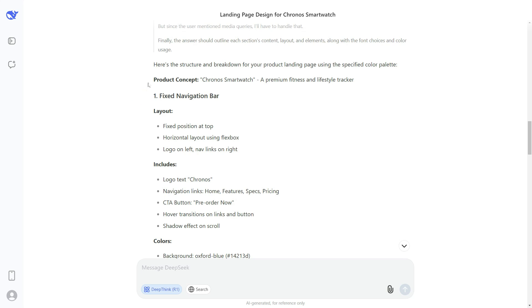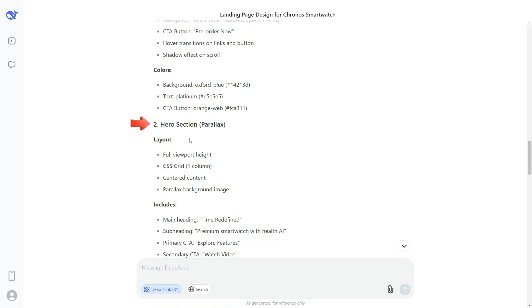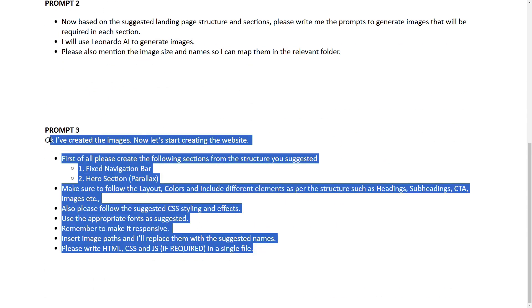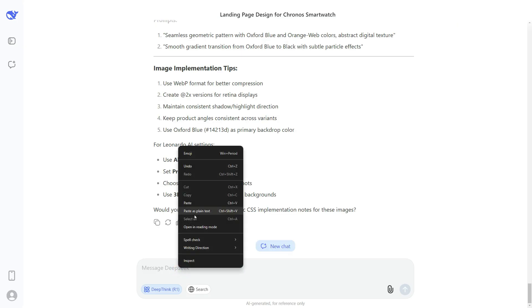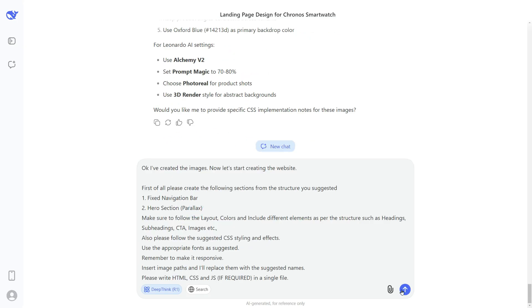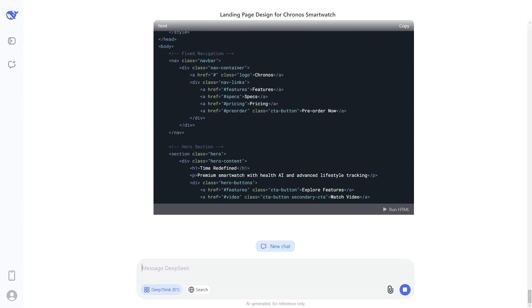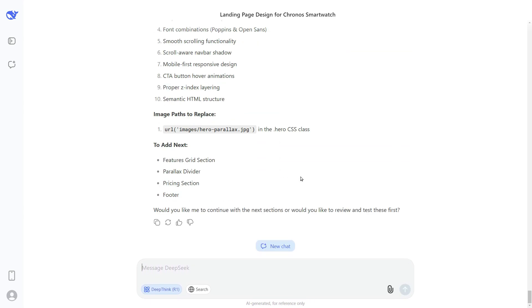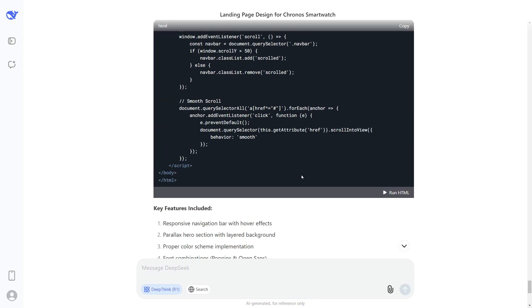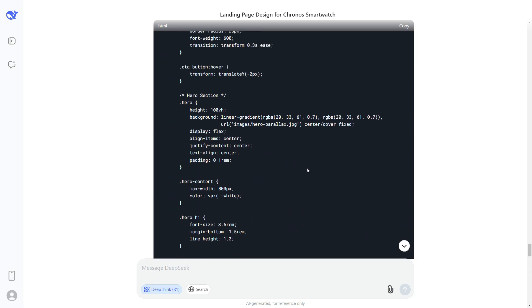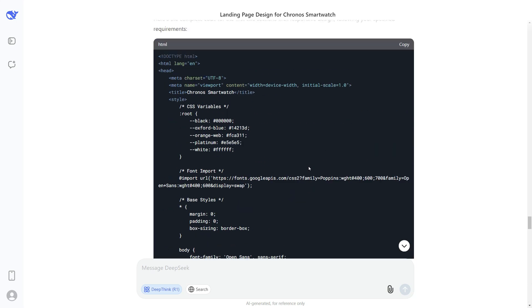Now let's go to the next step and start creating our website. First, we will create the top navigation bar and the hero section. I'll go back to my prompts, copy prompt number three, paste the prompt in DeepSeek AI, and press Enter. Here is the HTML and CSS code provided by DeepSeek AI for the first two sections of our website.